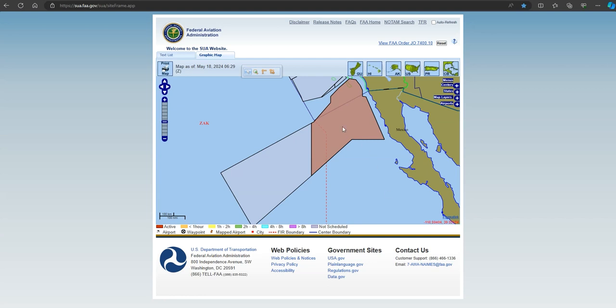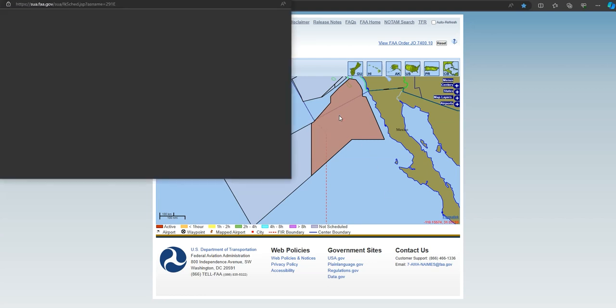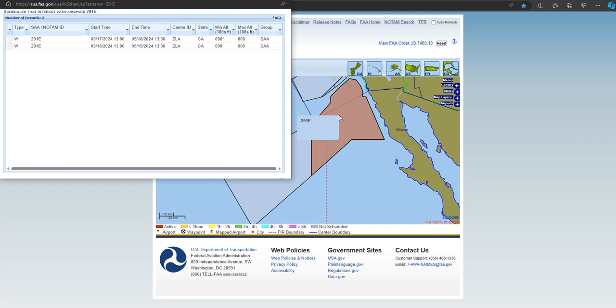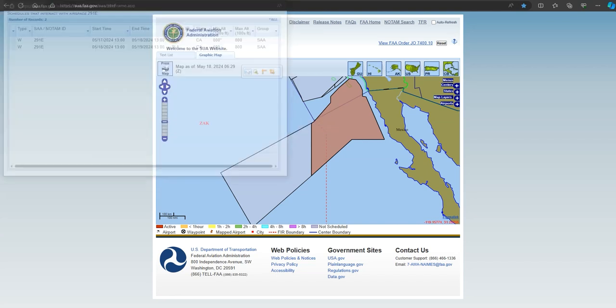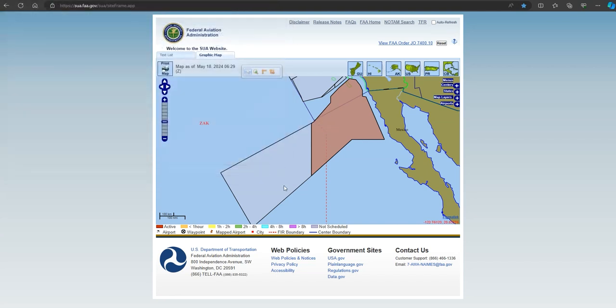The Lincoln would be using the warning areas 291 East and sometimes 291 West, as shown on the FAA Special Use Airspace site, to train in.